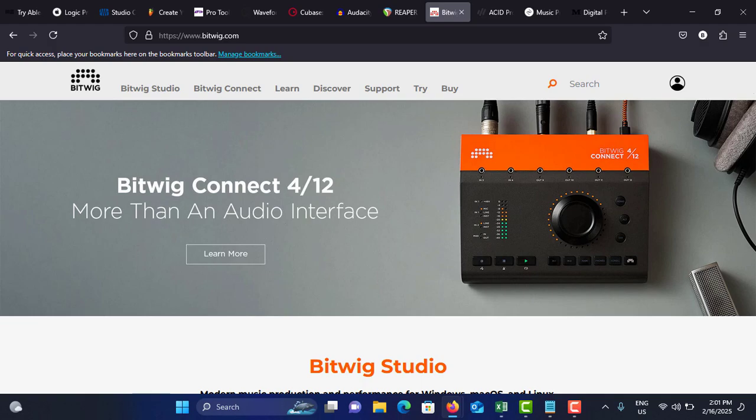Next on my list is Bitwig Studio. Features are it has innovative modulation with a unique modulation system for creative control, and flexible workflow ideal for electronic music production, and plugin integration supporting a wide range of plugins, and work on multiple projects simultaneously, and also combine audio and MIDI tracks seamlessly, which means hybrid tracks.